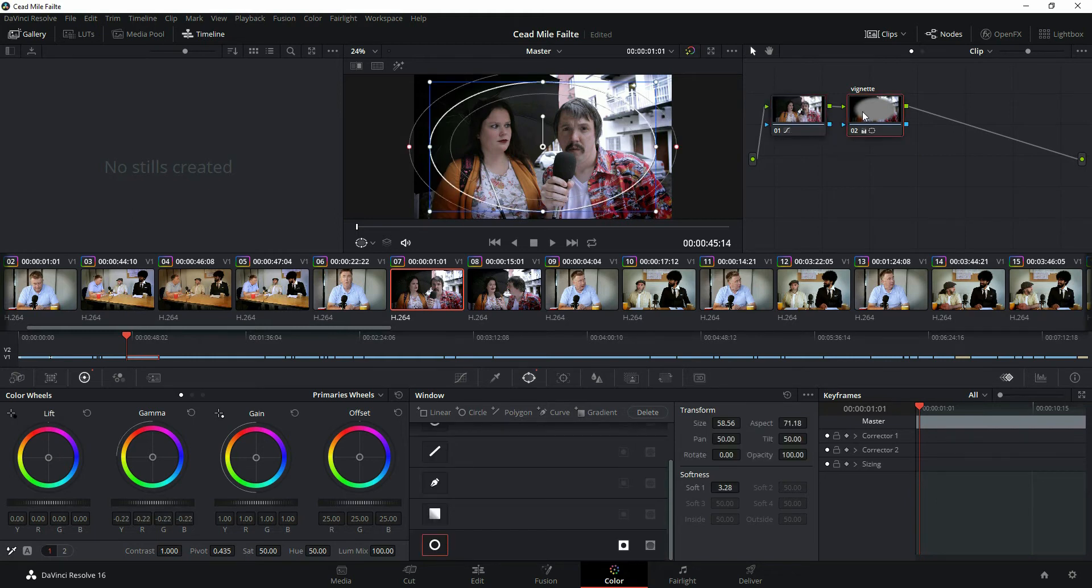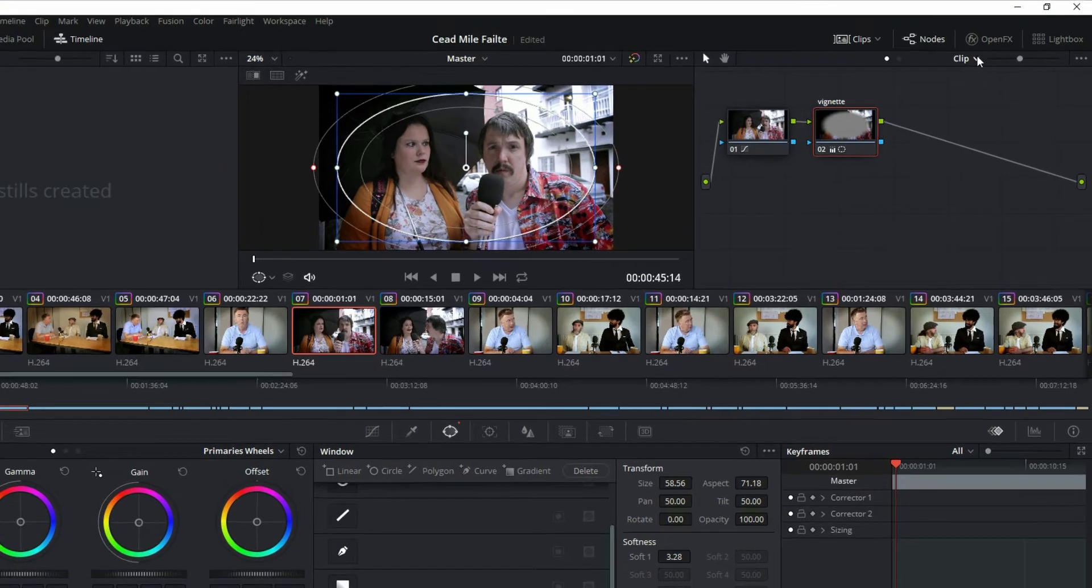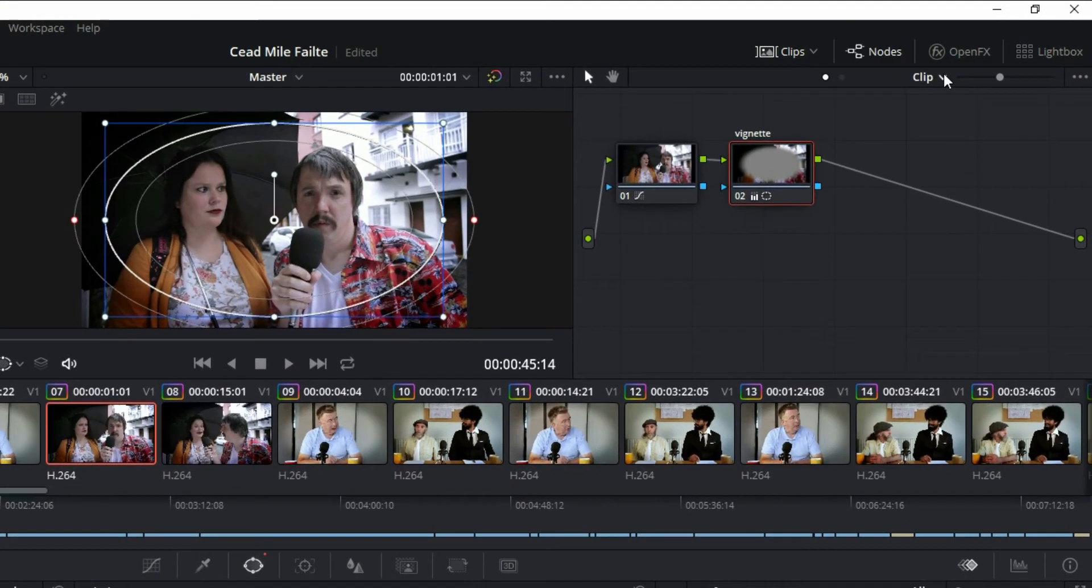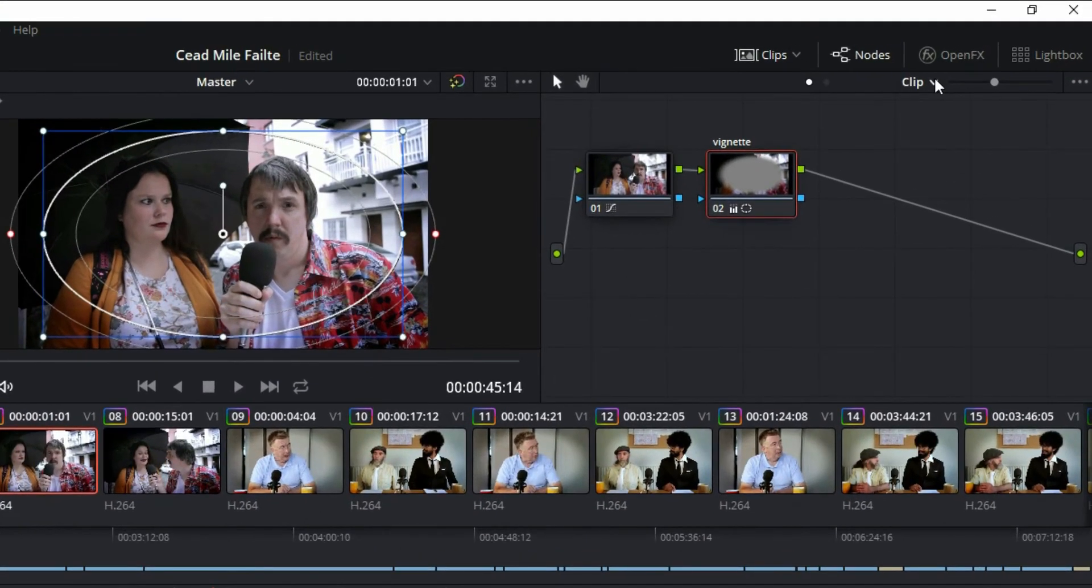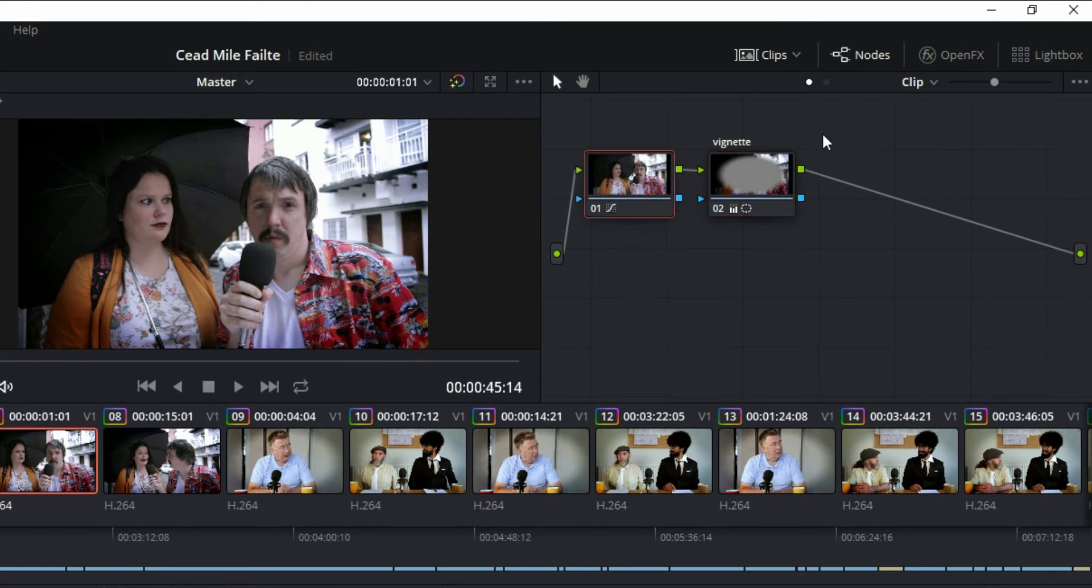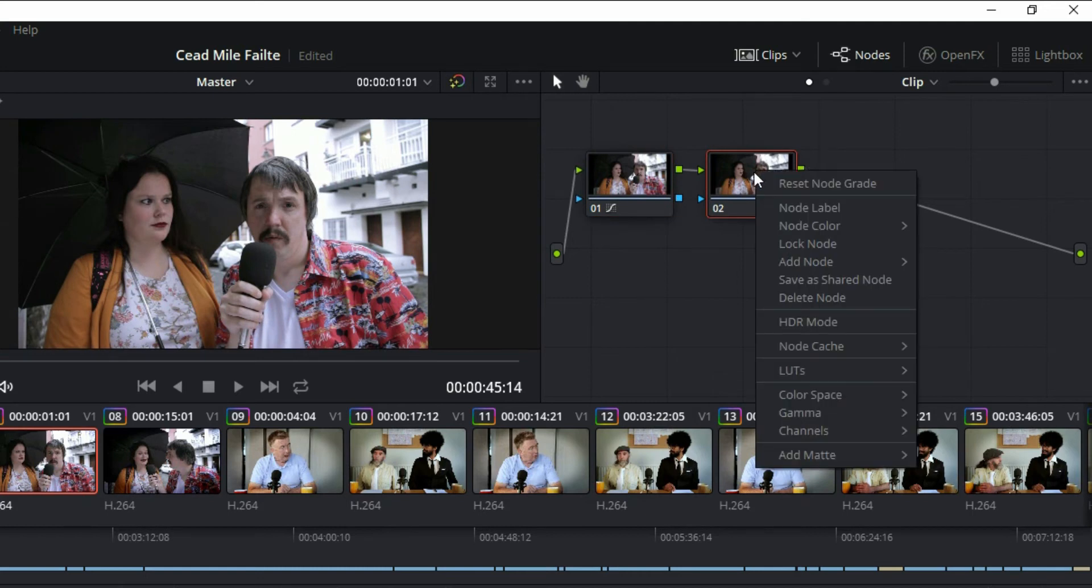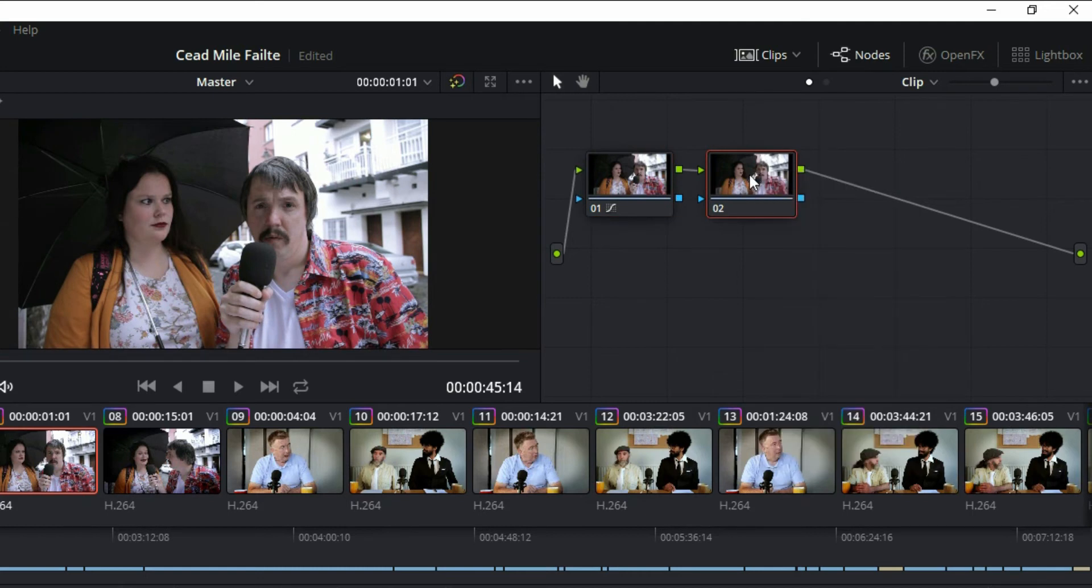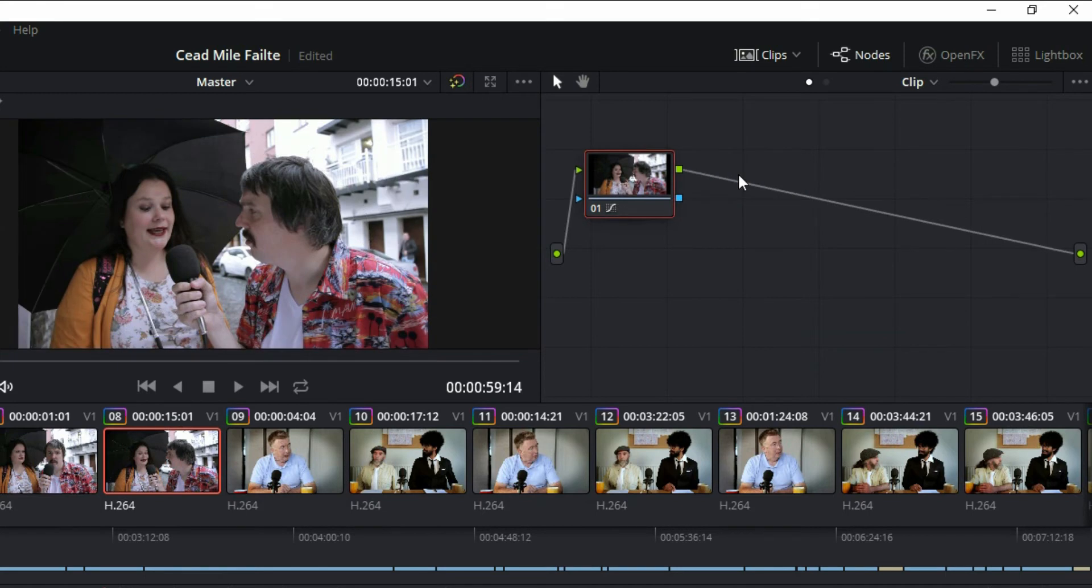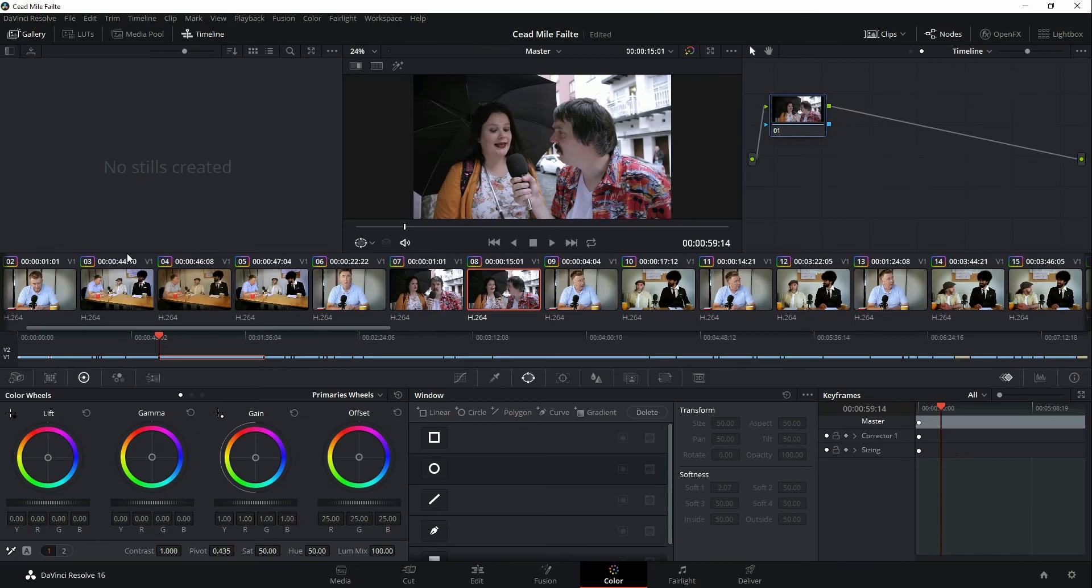Okay, now I mentioned I was going to show you how to do it to the whole video instead of each individual one, because you don't want to spend all the time copy and pasting. In the upper right, notice you have here where it says 'clip' - switch that to 'timeline'. Well, first let's undo everything I just did. So I'm just deleting the nodes. Okay, now I've deleted those. Now go up to clip, timeline.